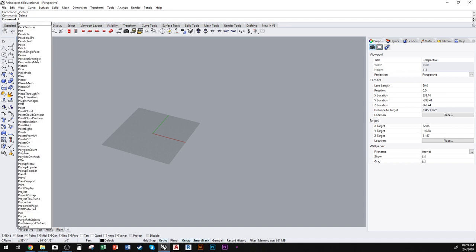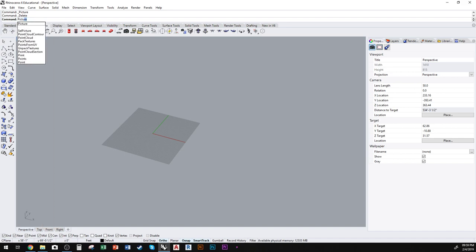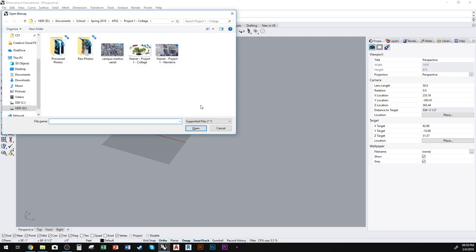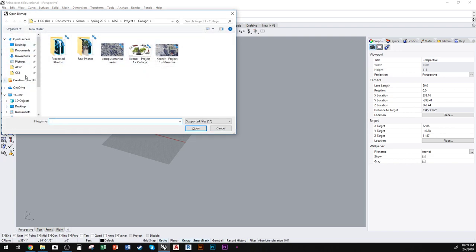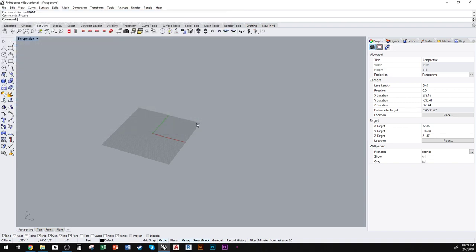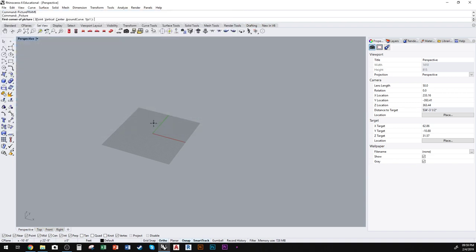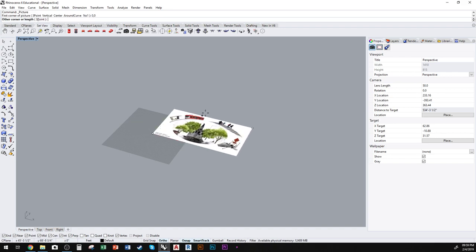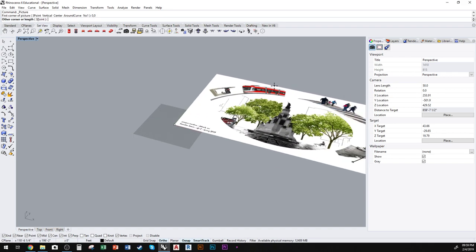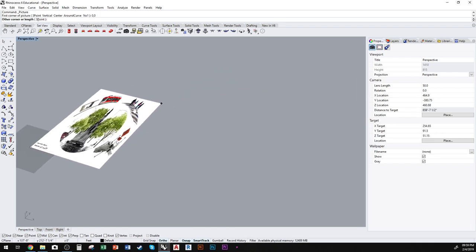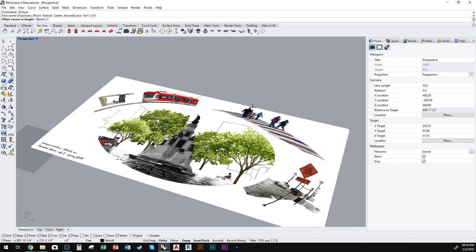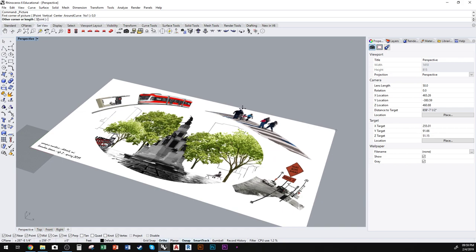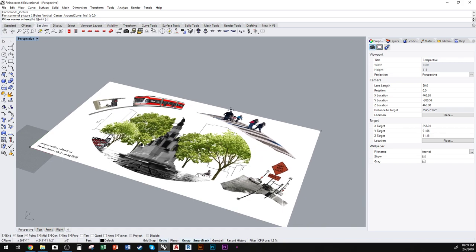things first, you have to add the picture to the Rhino file. Picture frame is the command I use for that. You find your image, select it, click open. I typically place the origin at zero zero for simplicity's sake, and then the size that you use really